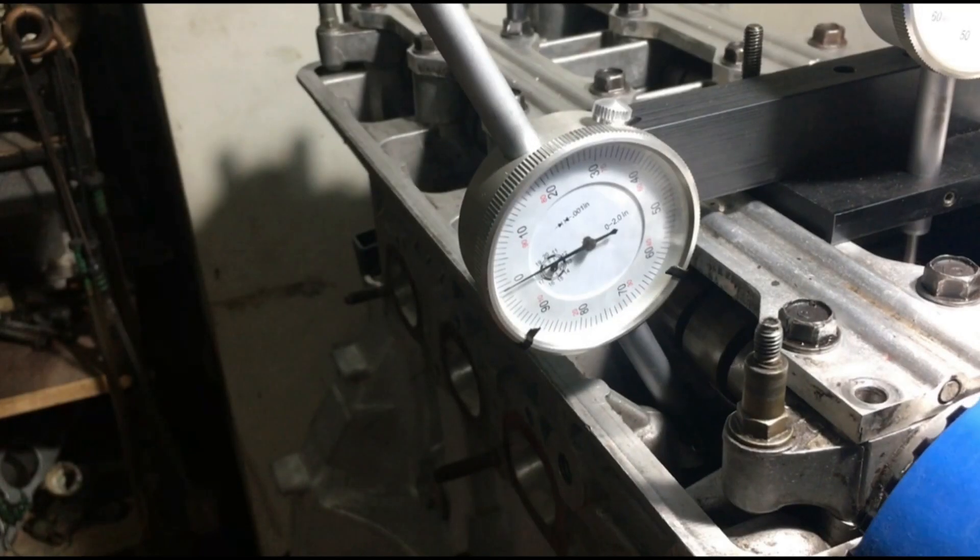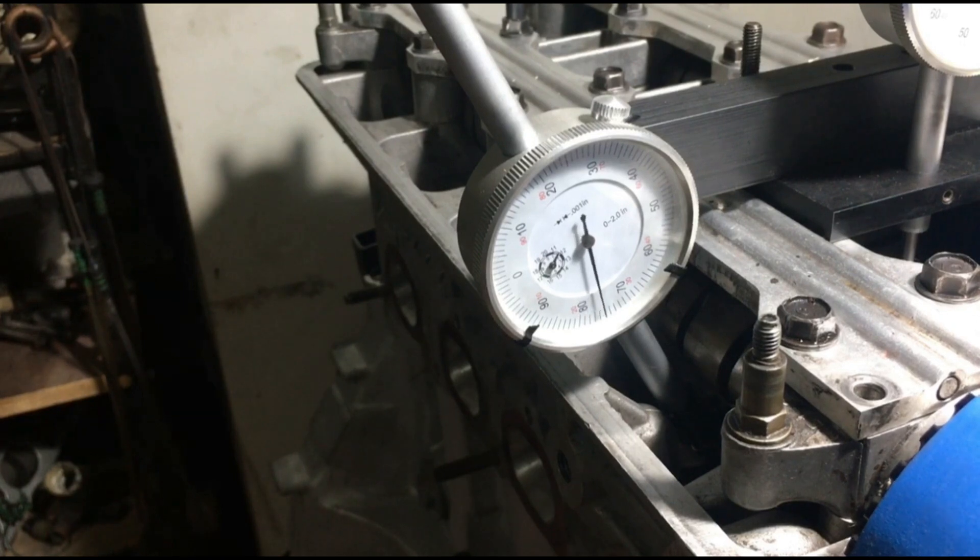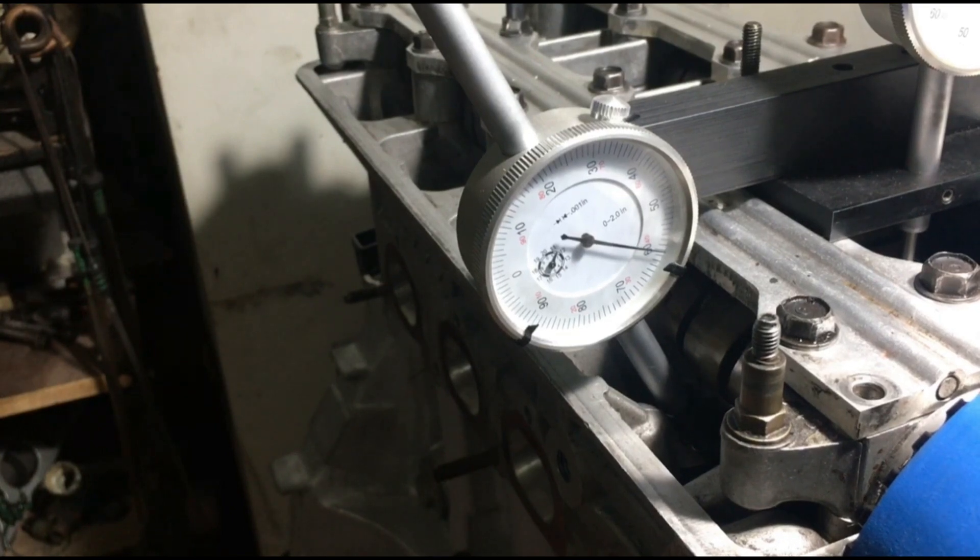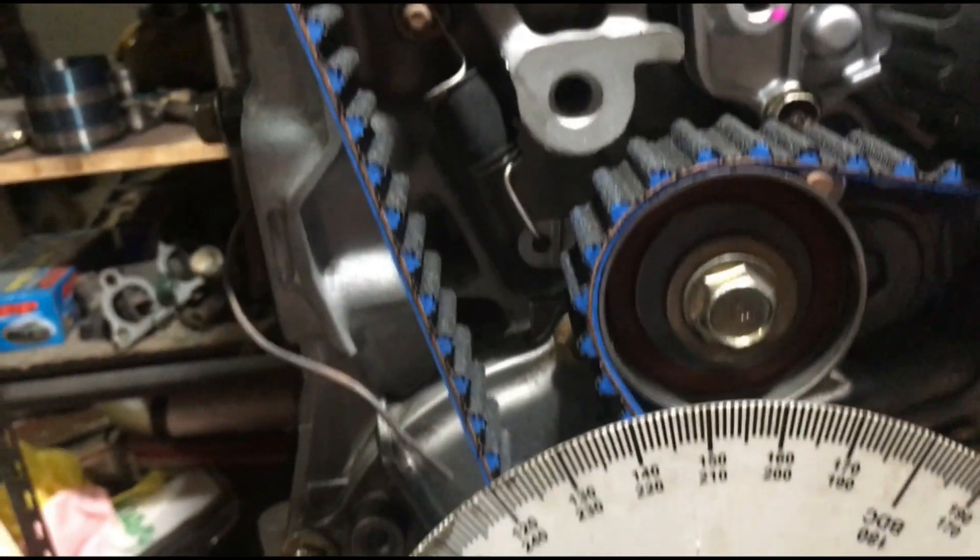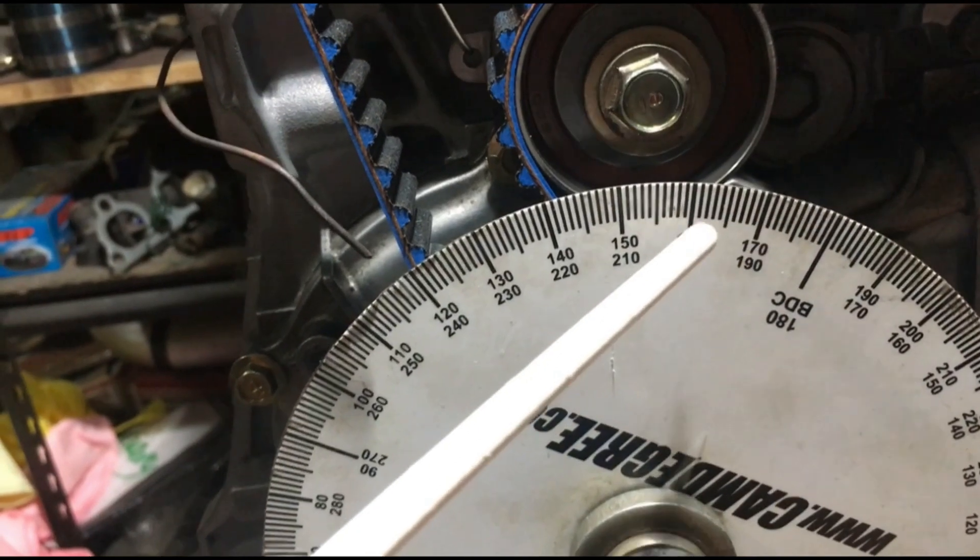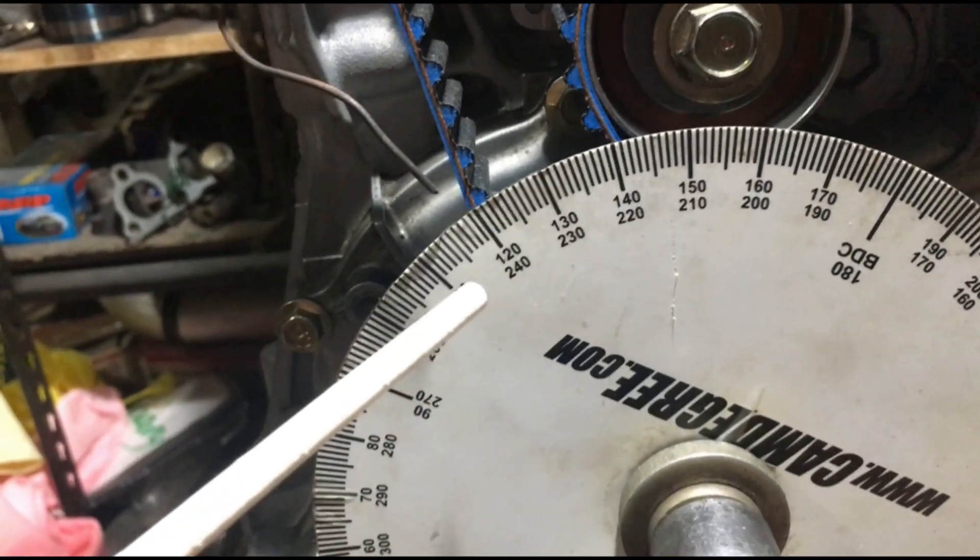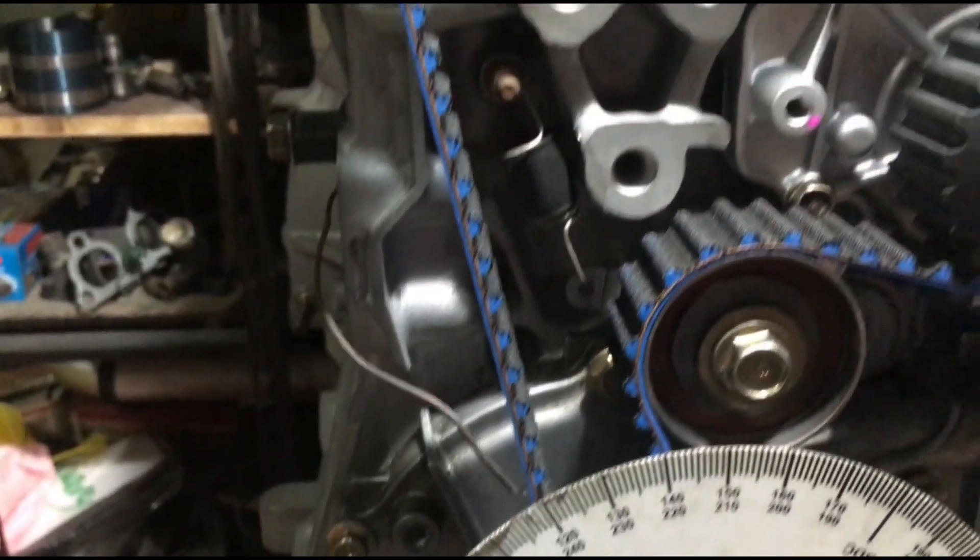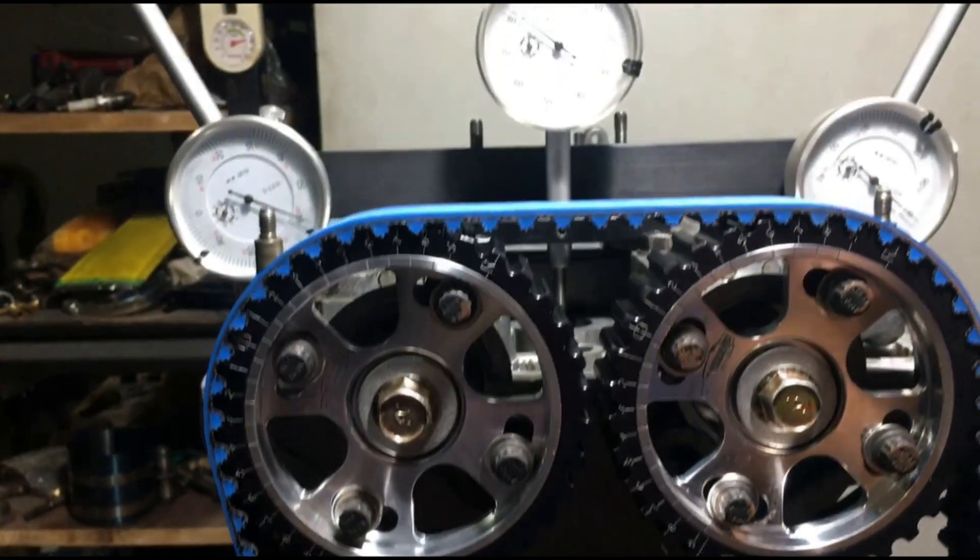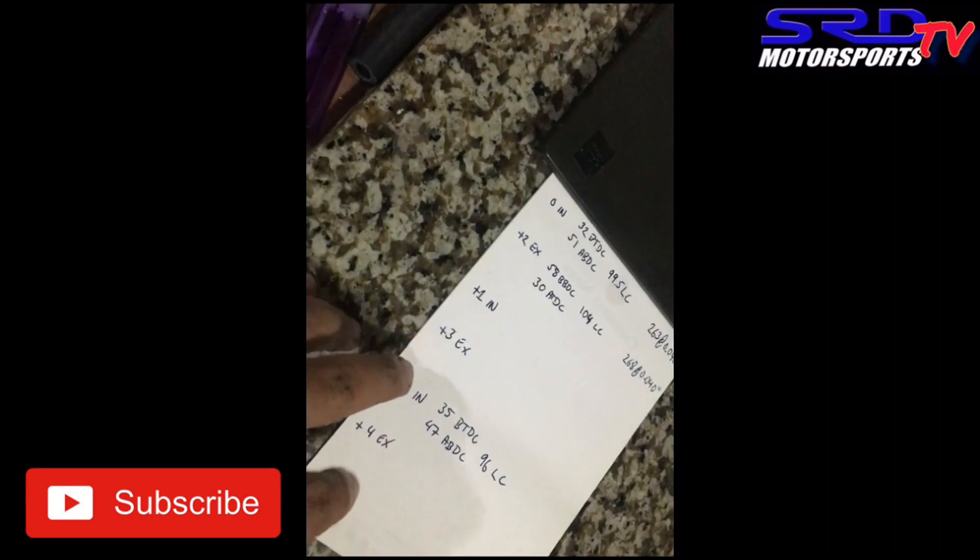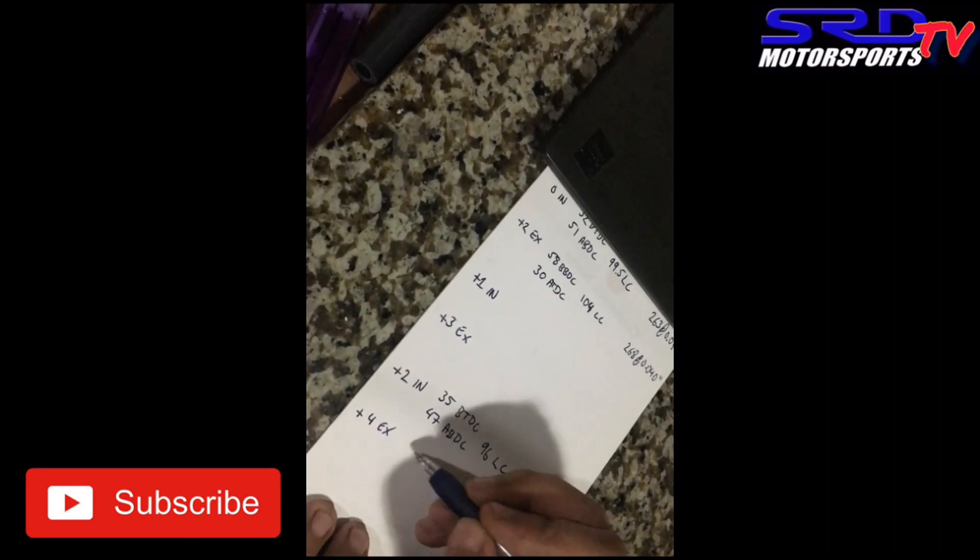Okay, now we're on to the exhaust, so we stop at 0.040 again on this opening. There, that was pretty easy. Now we head to the degree wheel. So it's before bottom dead center, so 62. The opening is 62 degrees before bottom dead center, BBDC.